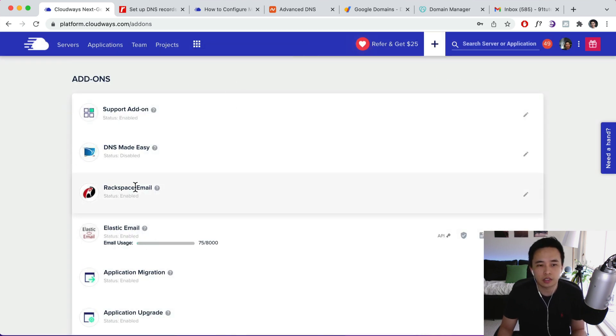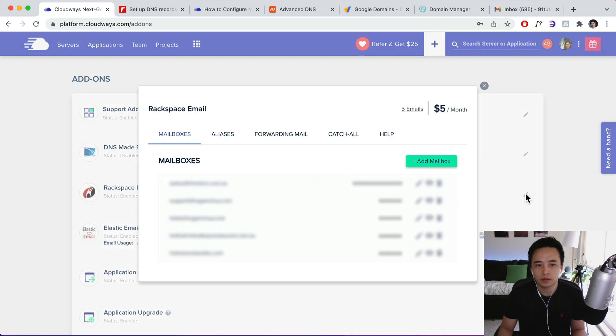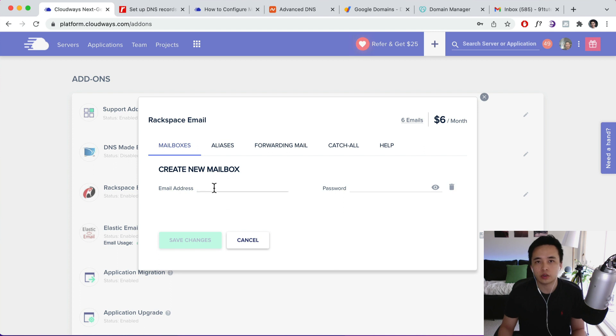And then navigate to Rackspace Email and then click on the edit icon, and then over here we just need to click on add mailbox. And then here we can create our email.